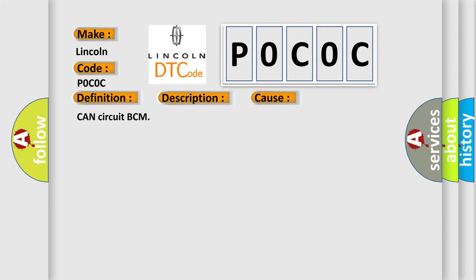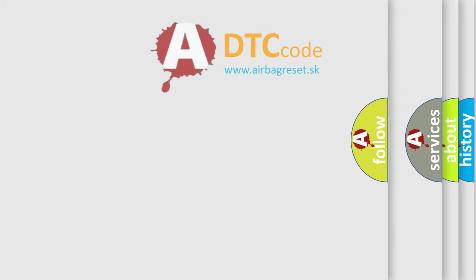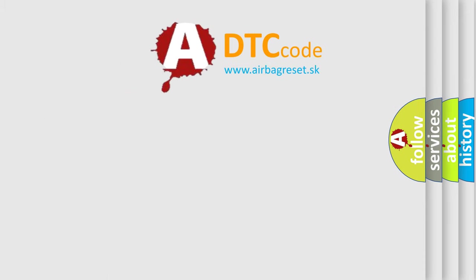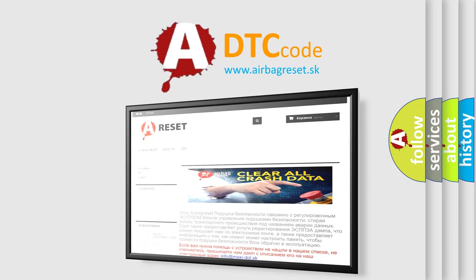The Airbag Reset website aims to provide information in 52 languages. Thank you for your attention and stay tuned for the next video.